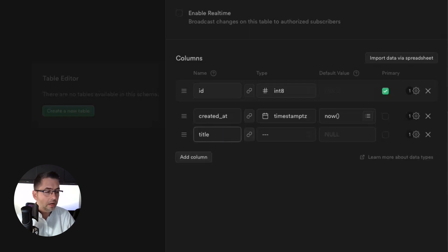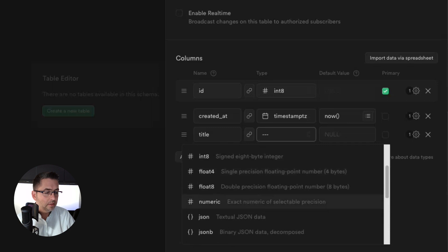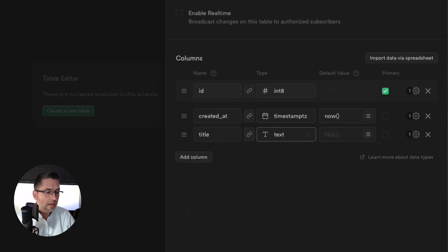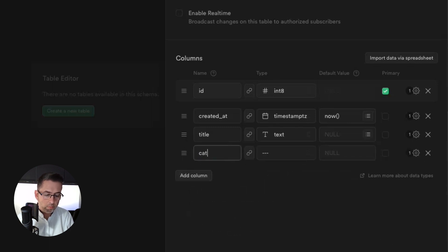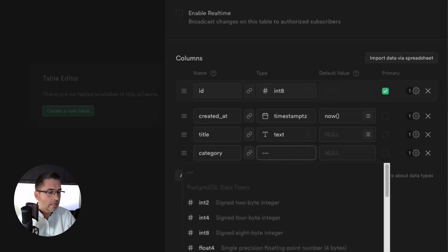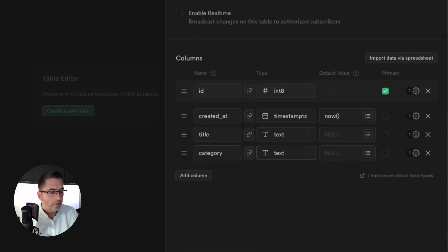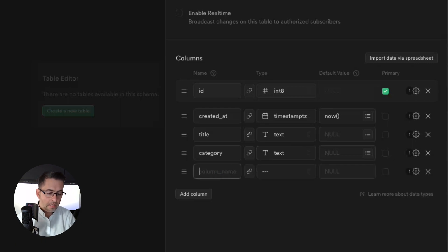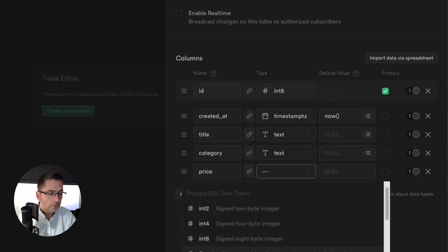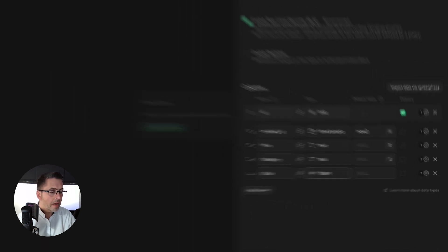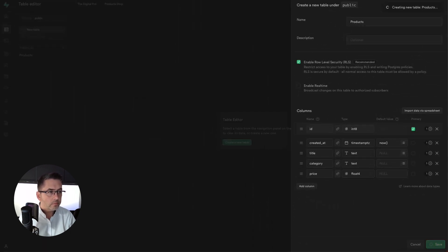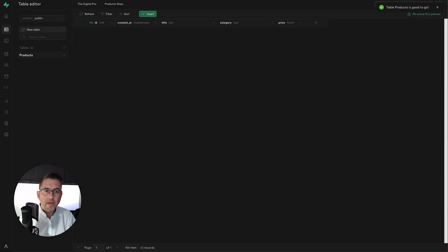We're going to add three columns. First, I'll add 'title' with a data type of text. Next, I'll add 'category', also of type text. Finally, I'll add 'price', which will be a float. I'll hit save and the table will be created.